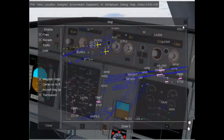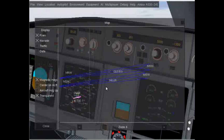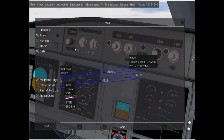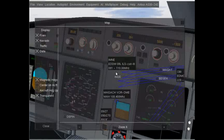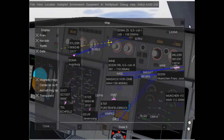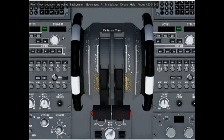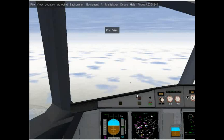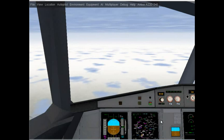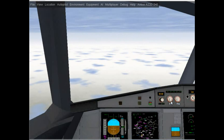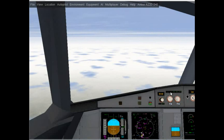Another change was that I had to change the ILS frequency. I changed it from 110.85 for runway 26 Right to 110.30 for runway 08 Left. I've done that in the CDU — as you can see, 110.30 is now set. To activate ILS mode you're going to have to click on the ILS knob here.